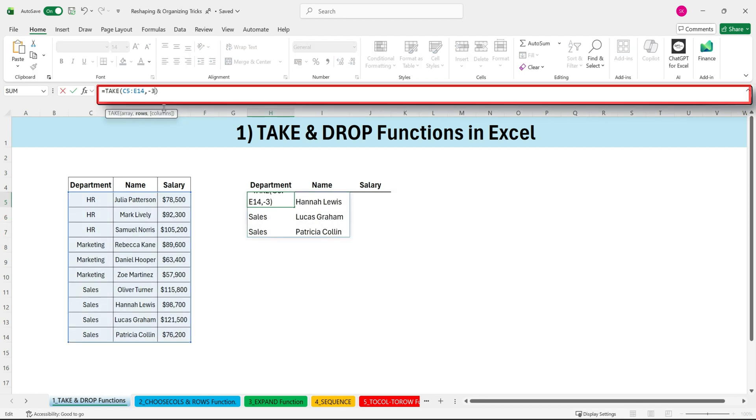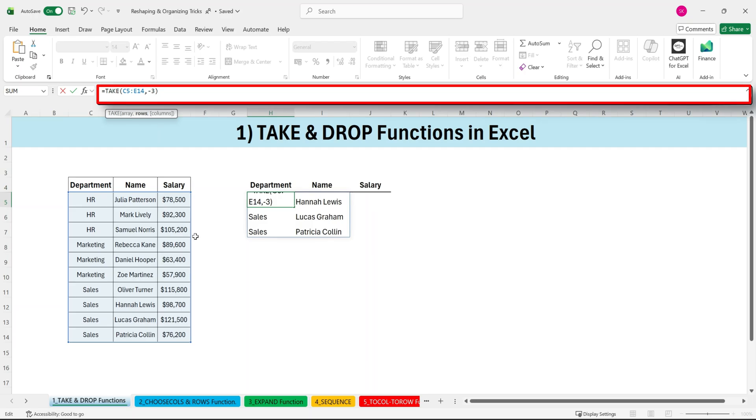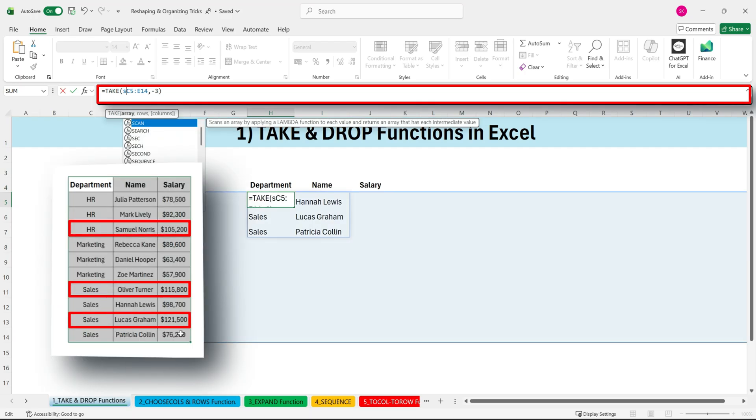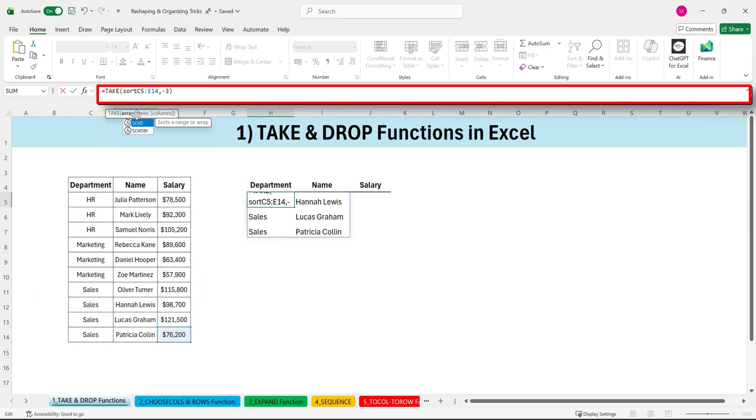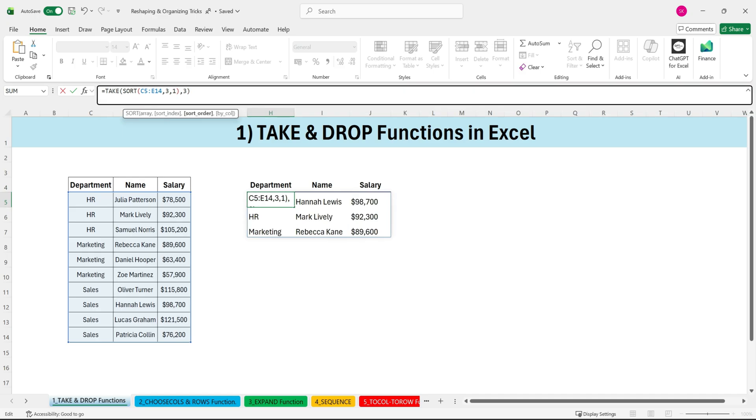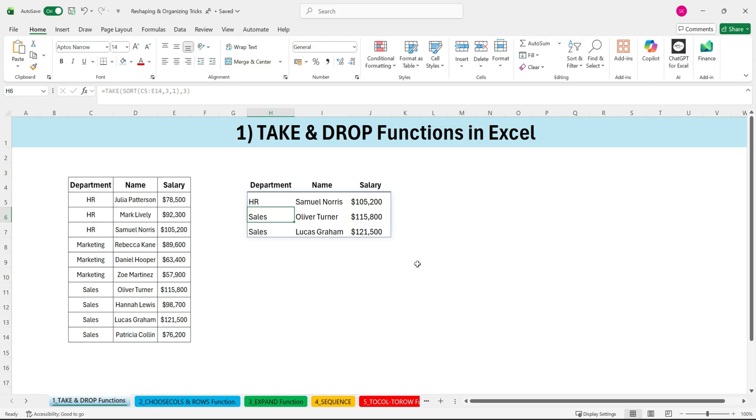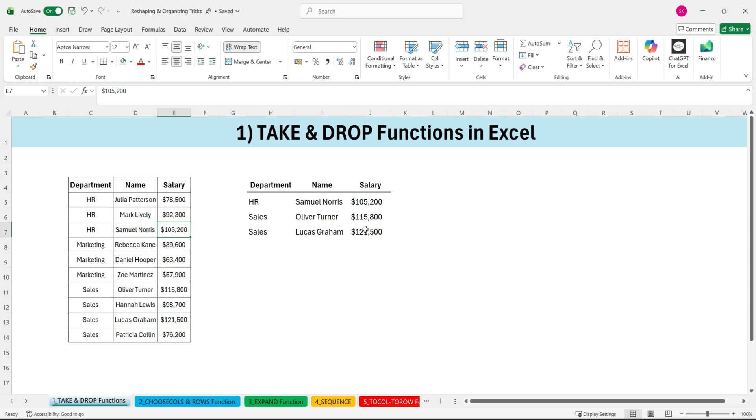Since this data isn't sorted, let's say we want the top three salaries. Not a problem. We'll wrap the data inside a SORT function, sort the entire range, sort by the salary column, which is the third column, ascending order. Now TAKE will return the top three salary records. If we only want the first two columns from this result, we just put a two for the column argument and that's it.